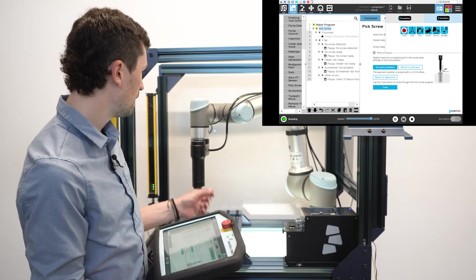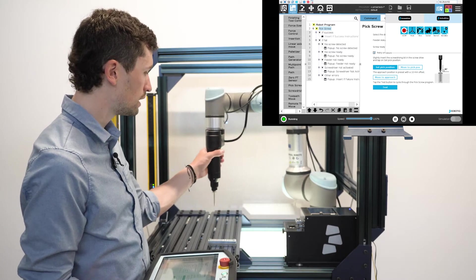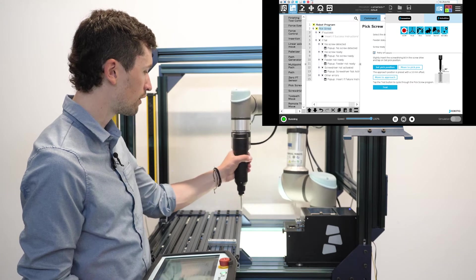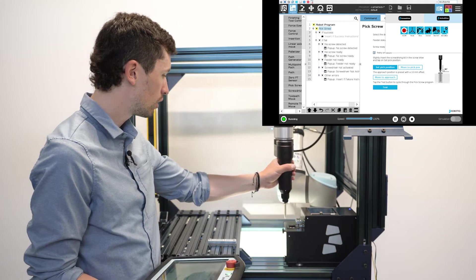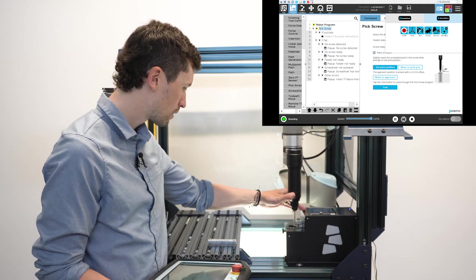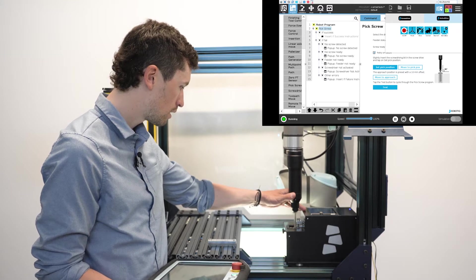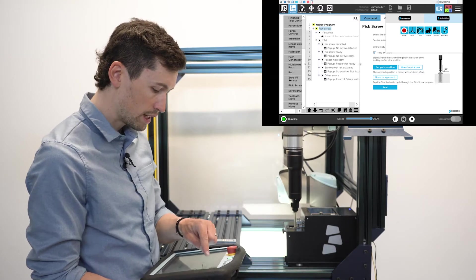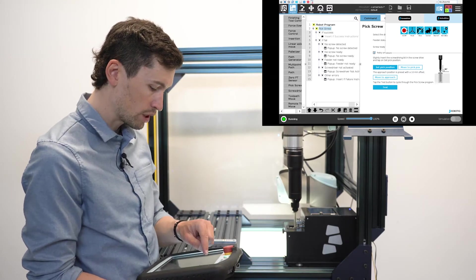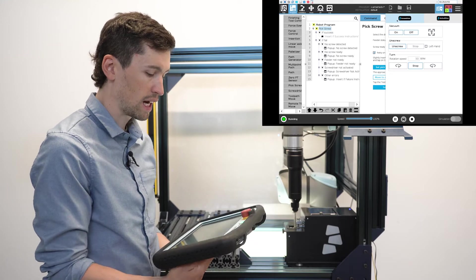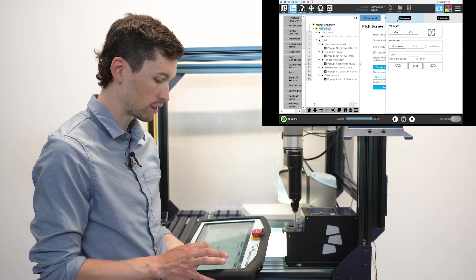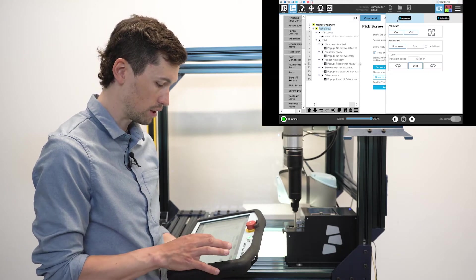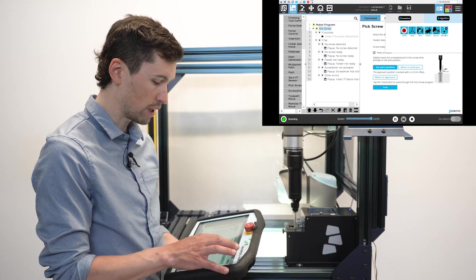Then I can move really easily the screwdriver right over the screw. Right here I'm just going to replicate the actual pick, so I'm going to start the rotation of the screwdriver.